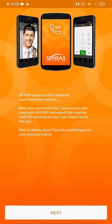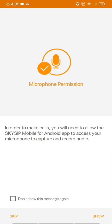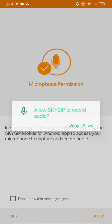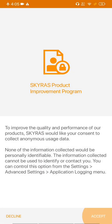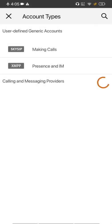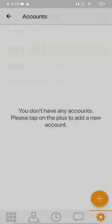First of all let's give all the permission it needs. Mic permission obviously we need. And let's start by adding an account.